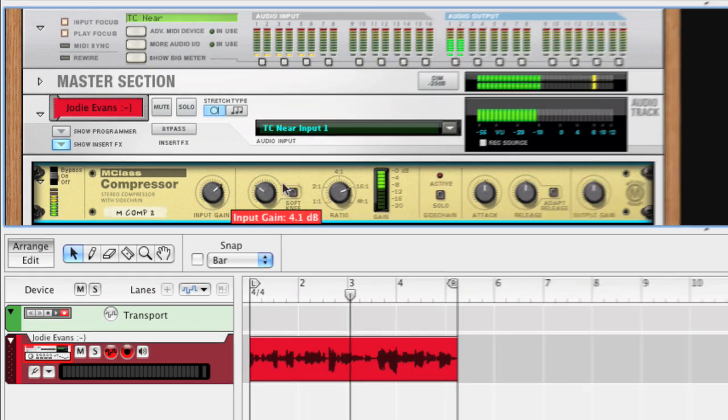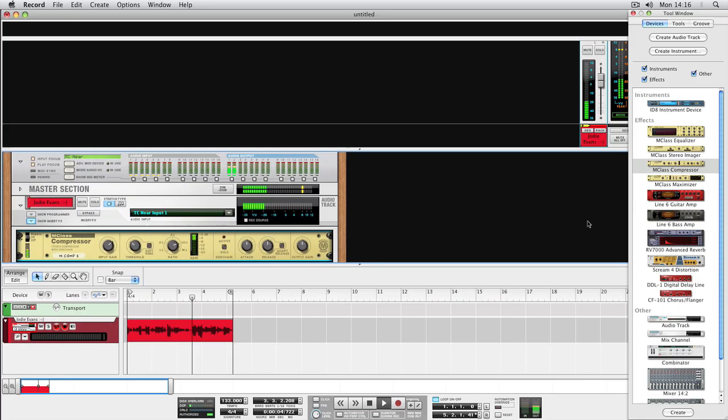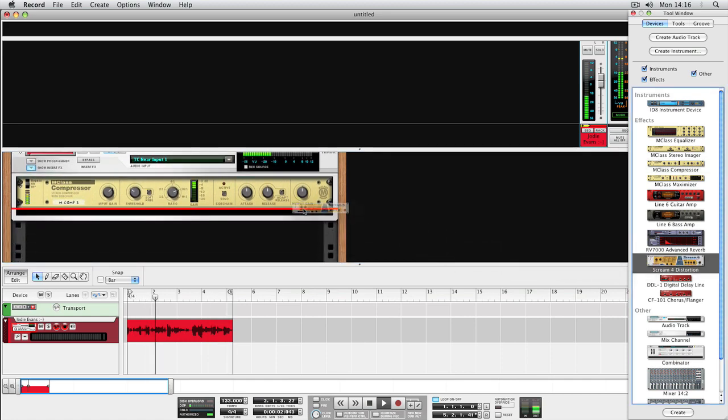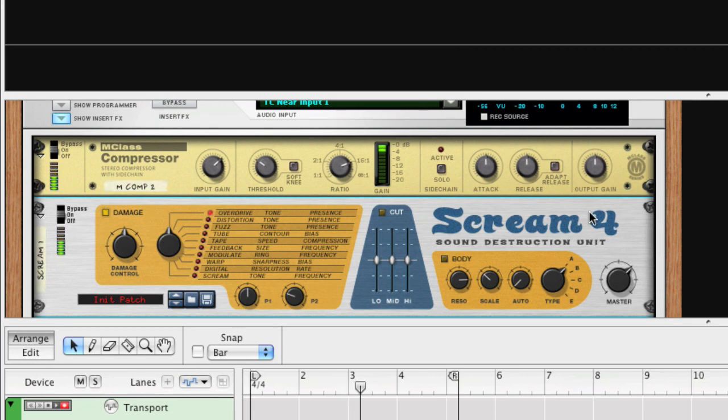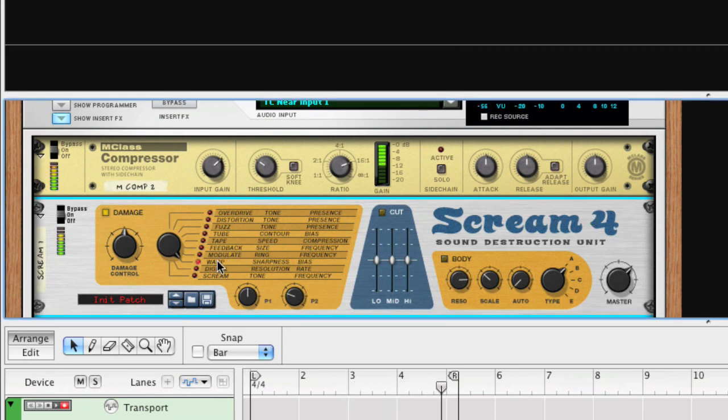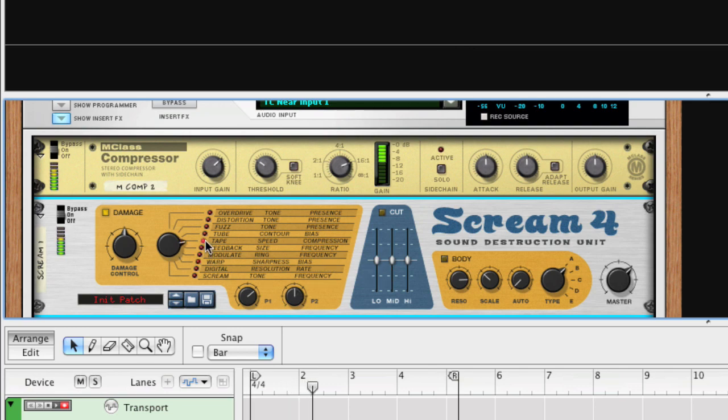Let's add a little crunch to the vocals by using the Scream 4 Sound Destruction Unit. Simply drag the Scream 4 to where you want the effect to appear. Record will handle the signal routing for you. Let's not get crazy now. That's better.